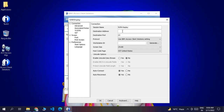After that you have to put your destination address — the IP or address through which you want to connect to the IBM i server. For this series we will be using the pub400 server, which is a free IBM i environment, so we will put pub400.com as the server address.